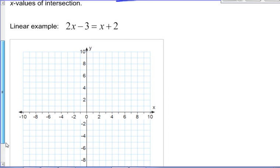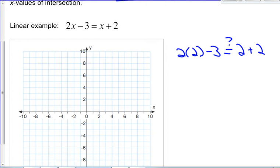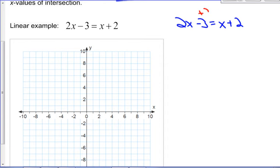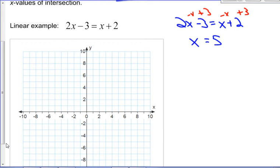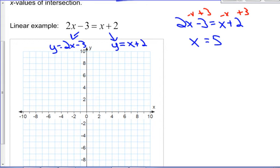Let's take this linear example: 2x minus 3 equals x plus 2. We could try guessing values, but what we would probably do is add 3 to both sides and subtract x from each side, which gets us x equals 5 as the solution. Another way to do it graphically is to graph each side — y equals 2x minus 3 and y equals x plus 2. Especially when you have technology at your disposal, this is a really powerful way to solve an equation.